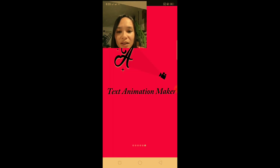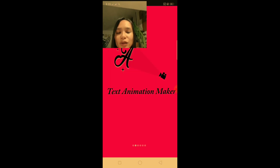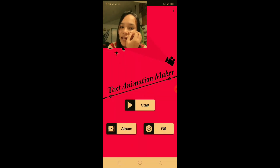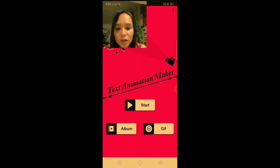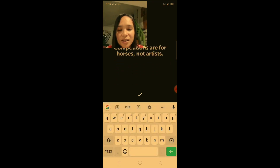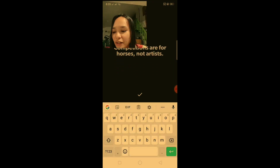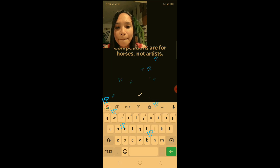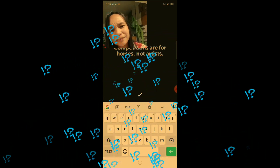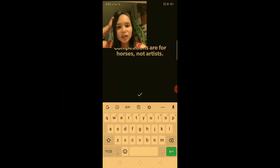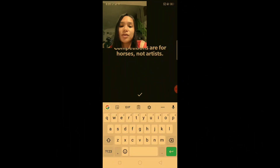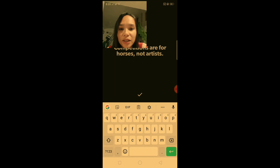Our next app to start your YouTube channel is Text Animation Maker. You can download this app from the Play Store. This app is used to put an intro on your YouTube videos.